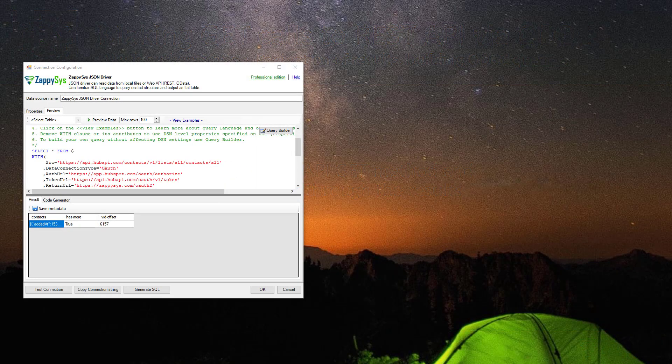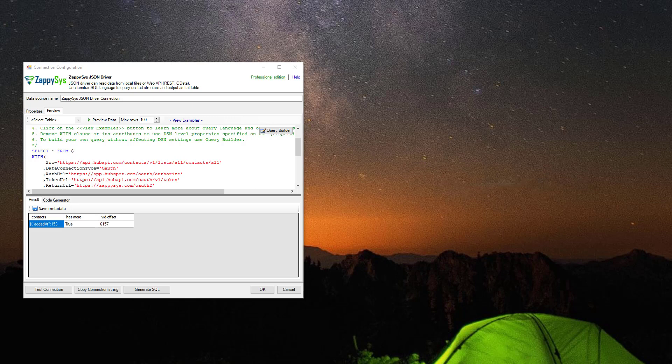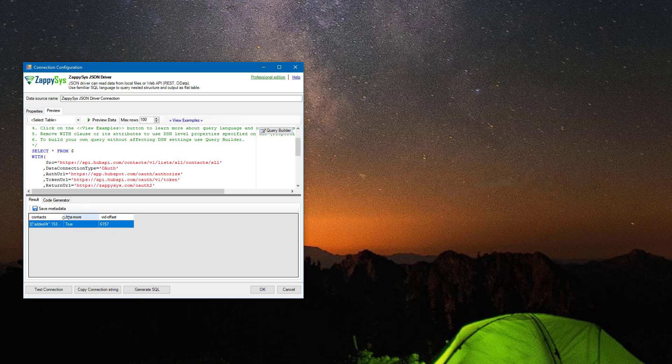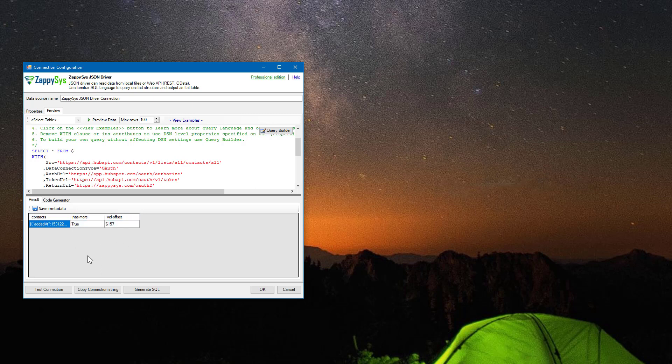Okay, so we successfully authenticated using OAuth authentication and now we are ready to call REST API GET methods, retrieve data, and then paginate through the results. Actually, we already have the data after testing our OAuth connection. We got contacts, has_more, and some kind of vid_offset column, and all the contacts are put in one row.